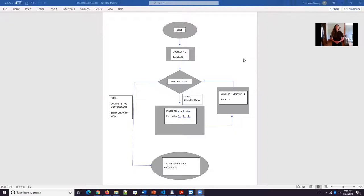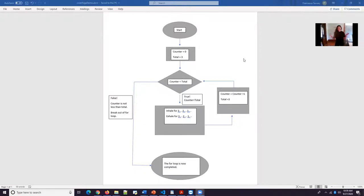Inhale for three, two, one. Exhale three, two, one. Now our counter is three. So now we're going to break out of that for loop. And congratulations! You have completed your for loop.